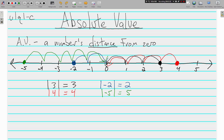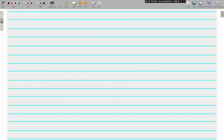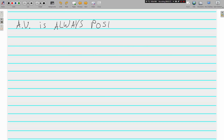If you notice, all of our absolute values — whether the integer we were talking about was positive or negative — all of our absolute values are positive. That's a big deal. Such a big deal we're even going to write it down: absolute value is ALWAYS POSITIVE.